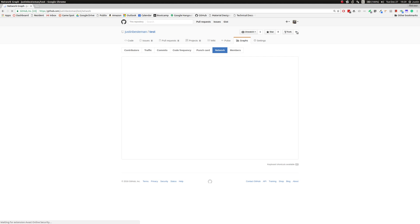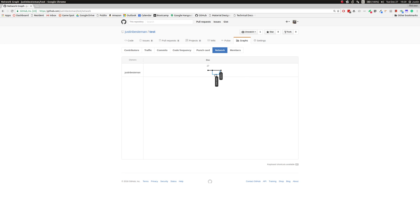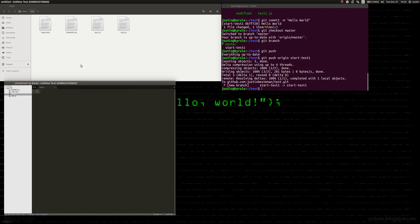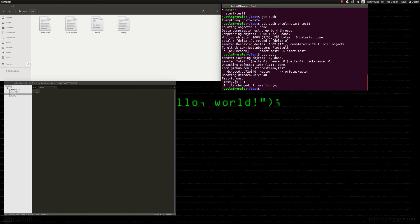Now if you click on test one locally, there's nothing there yet. What we need to do is call git pull. This tells Git to pull down all the changes that have been made into the repo. When we hit it, it says this file's been changed — one line added, one insert, one file changed. And there it is. So this is a very powerful way to do version control and collaborative work.